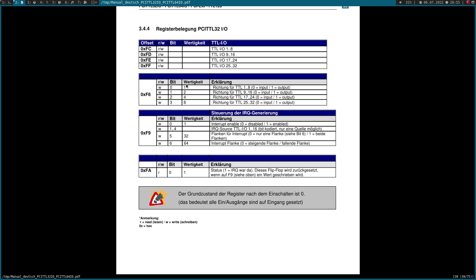Here on this page you can see the memory map. Our GPIO card only uses BAR 0. Here we can see the memory offsets and the registers behind the offsets. At address FC hexadecimal, we can get the state of IO pin 1 to 8, on FD from 9 to 16, and so on and so forth.